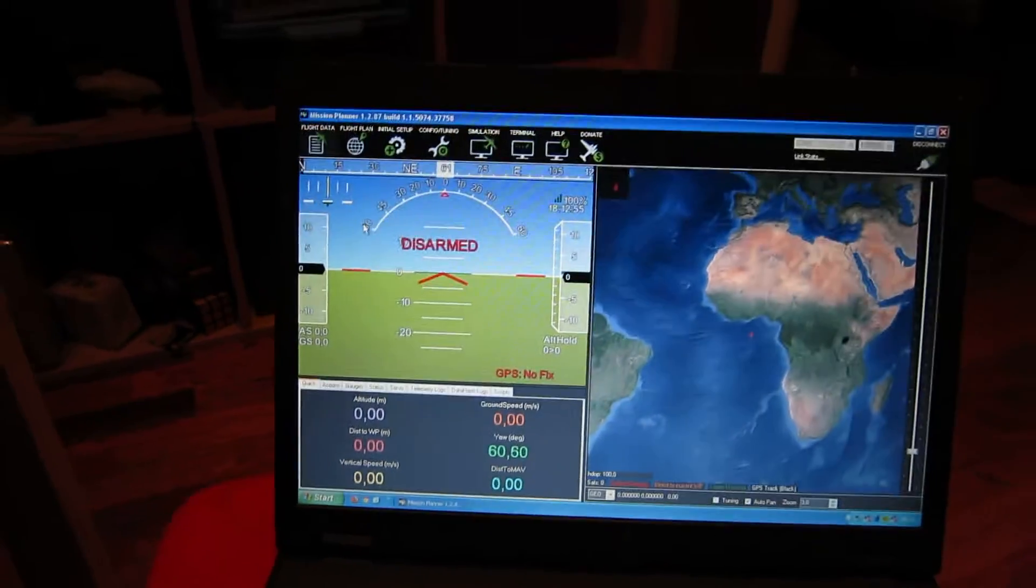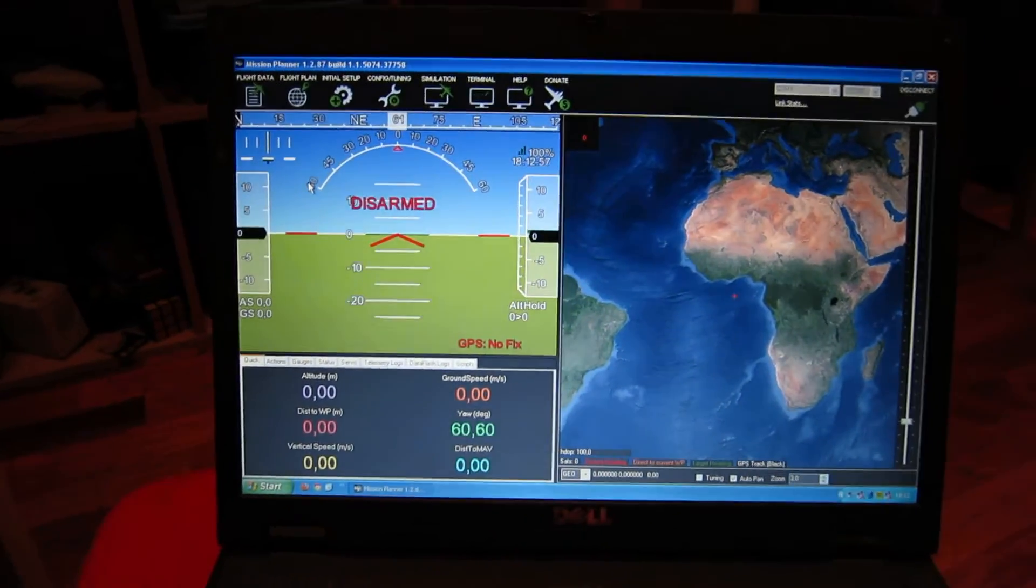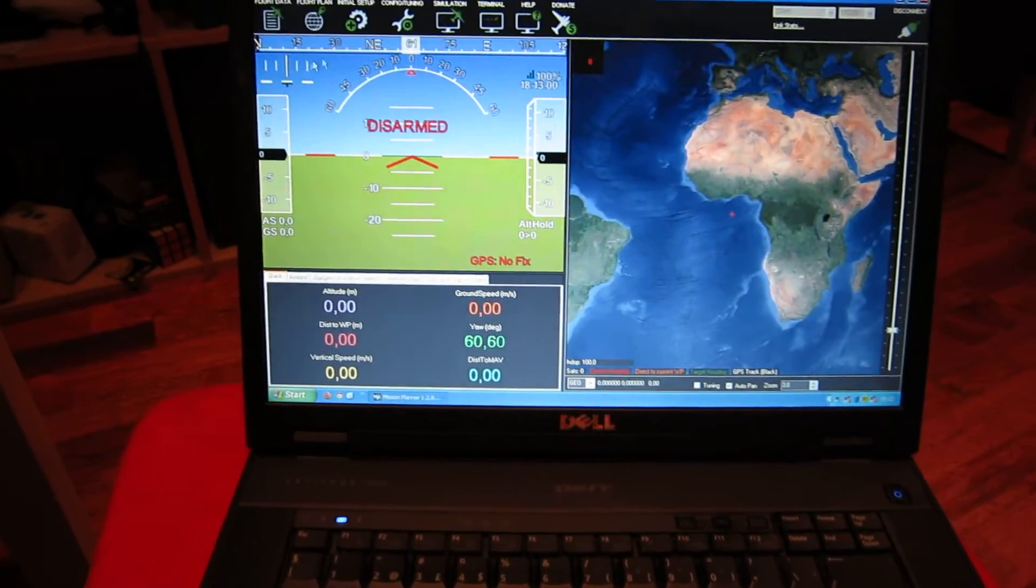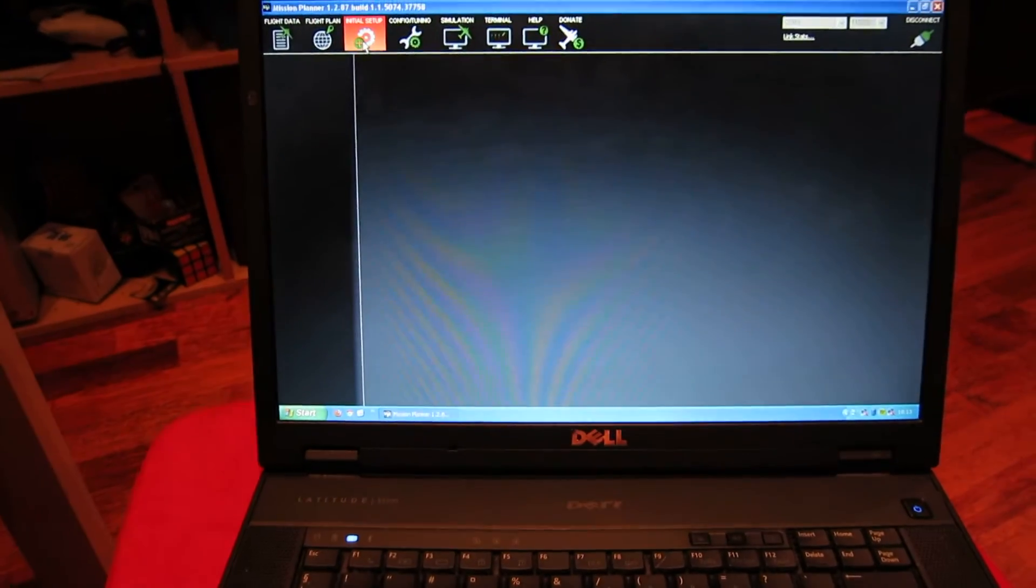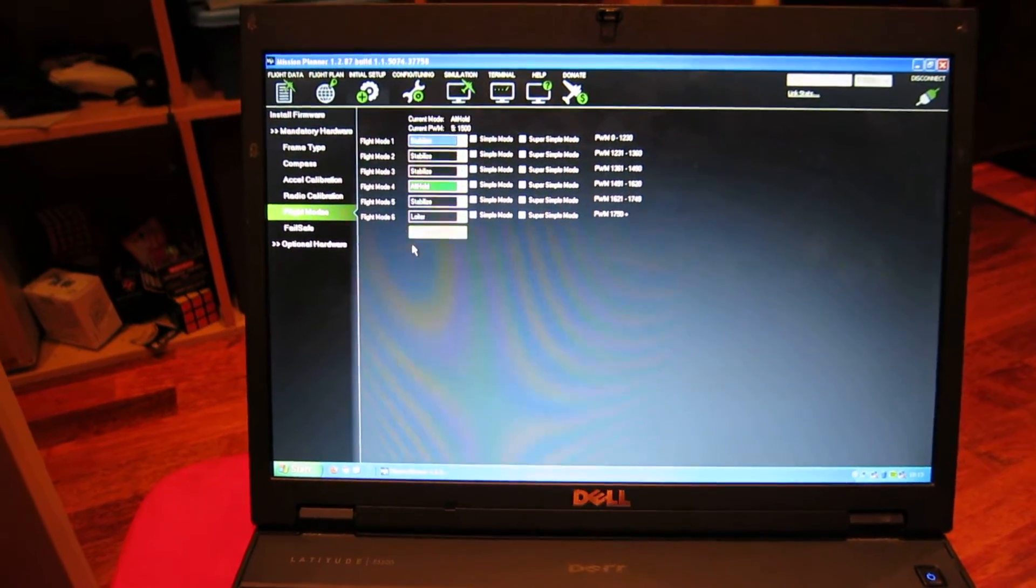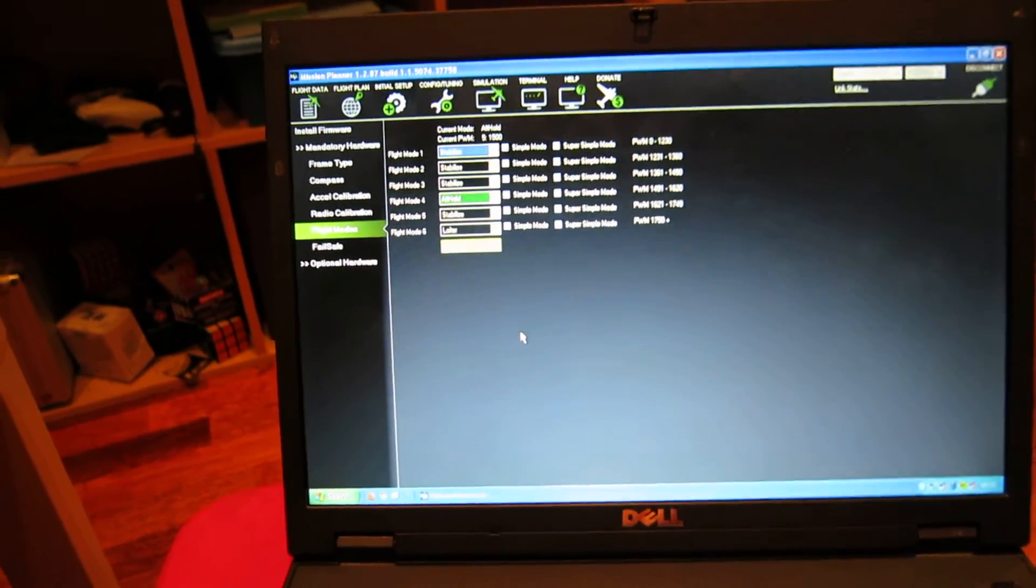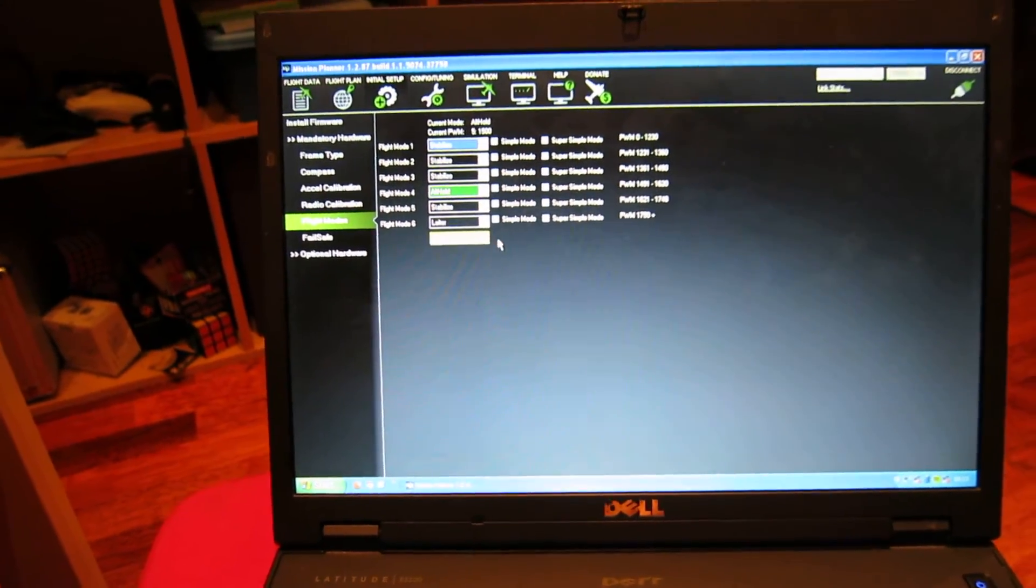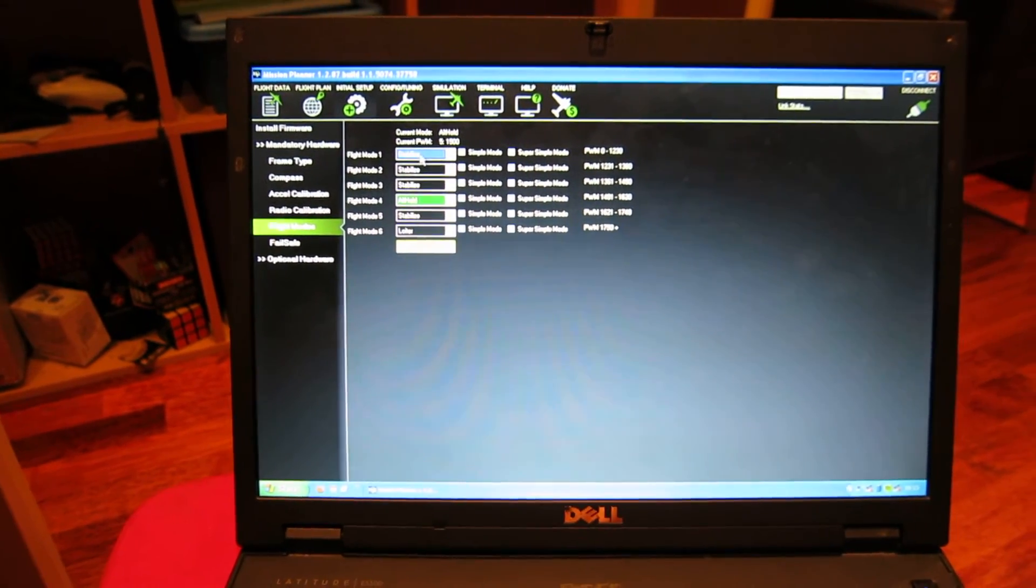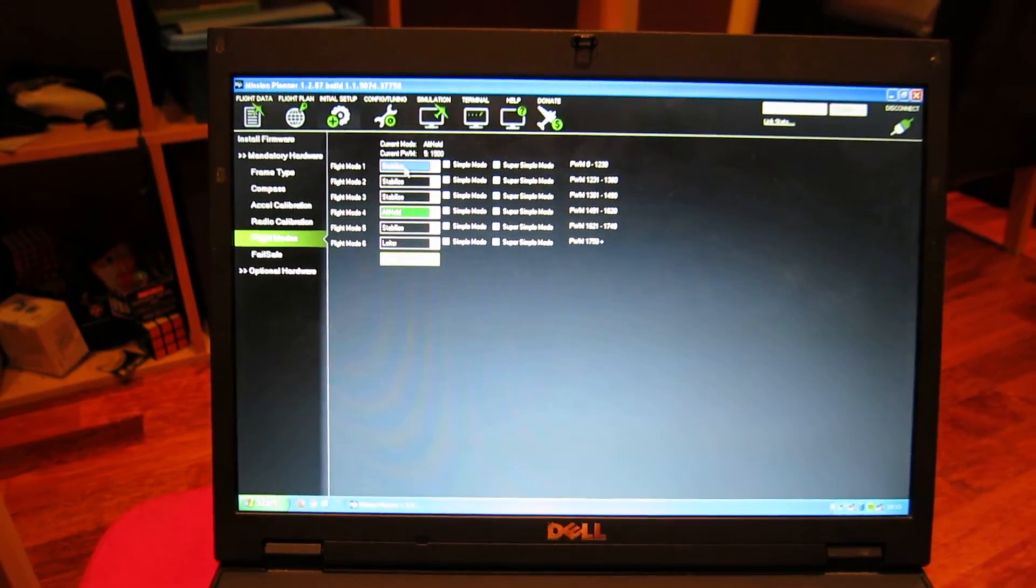First thing: flight modes. Really good. There are six flight modes you can use. Right now I'm using stabilize, which is like attitude mode in the DJI Naza.